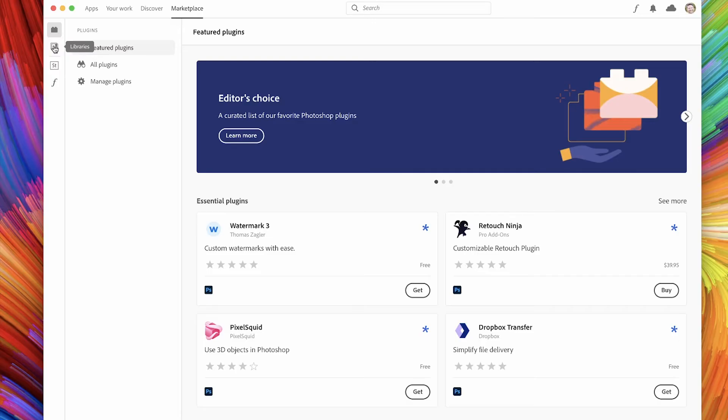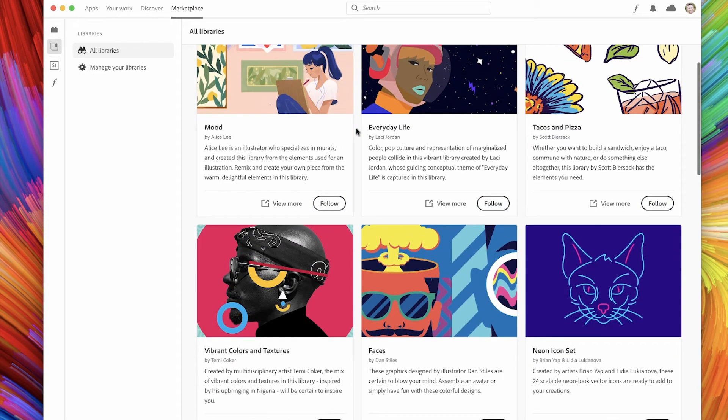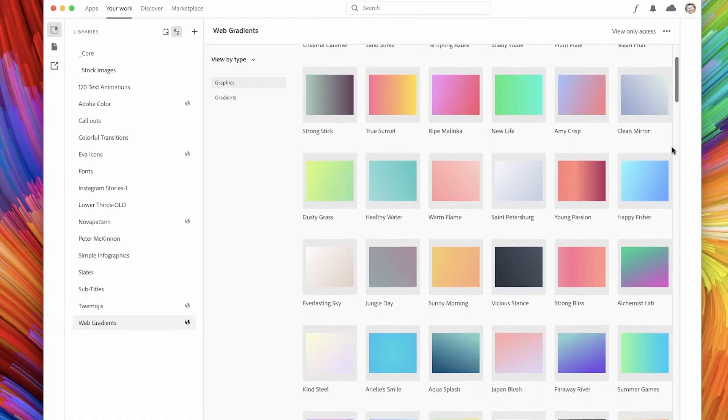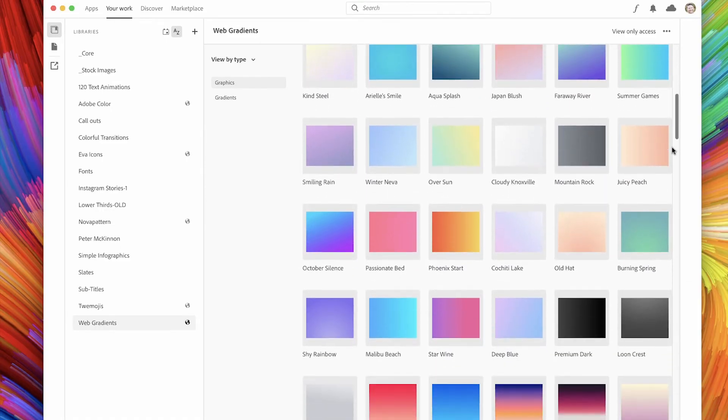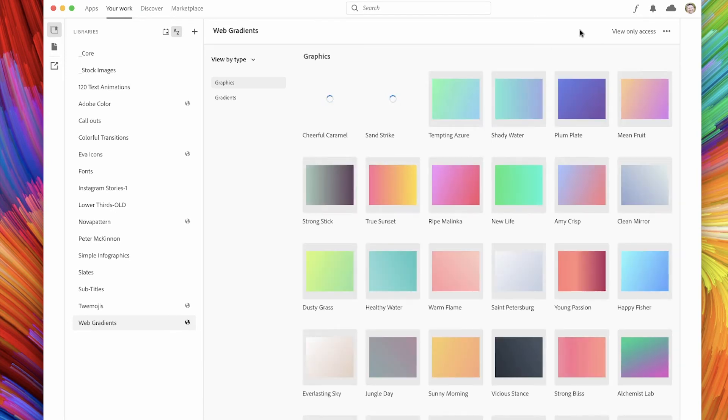One of my favorite things is the community of libraries. If I come over to the marketplace section on the left-hand side and click libraries, I can see all of these different libraries that I now have access to. All I have to do is simply follow them to make them available in my library. For example, the web gradients — someone has already put together a ridiculous amount of web gradients that I can use in any of the apps. All I need to do is click 'follow library,' and now if they ever get updated or changed, I've got access to them. And since it's a cloud app, the library is now accessible in all of the Adobe apps you already use.